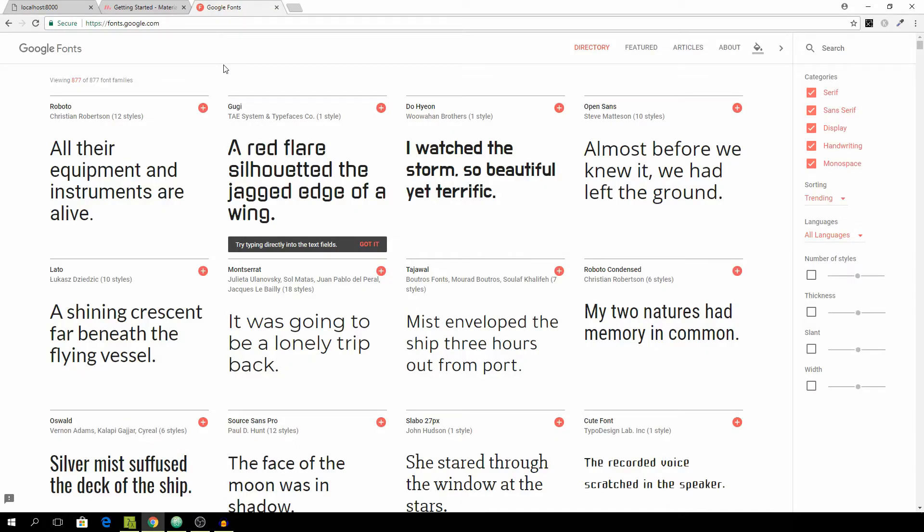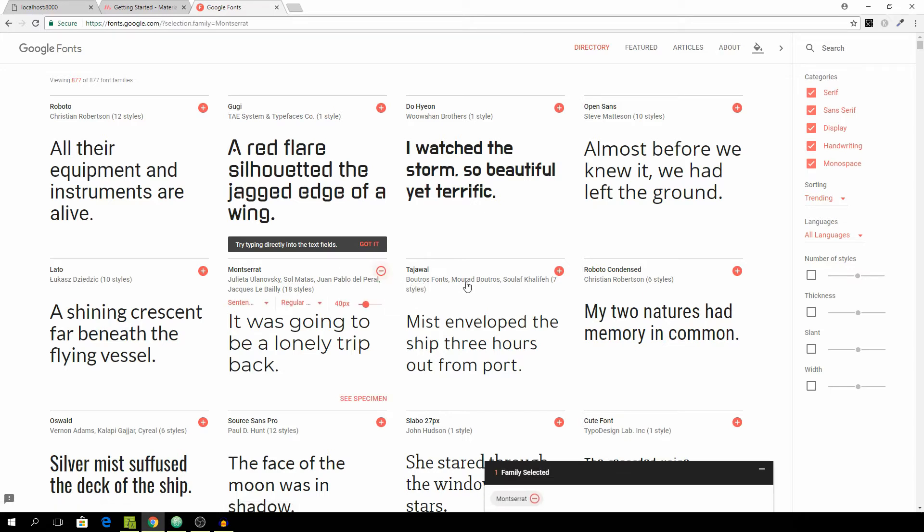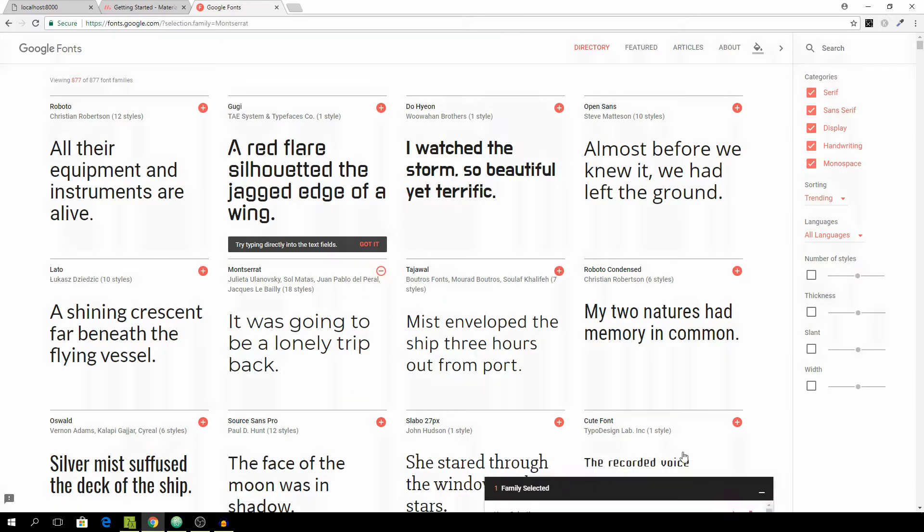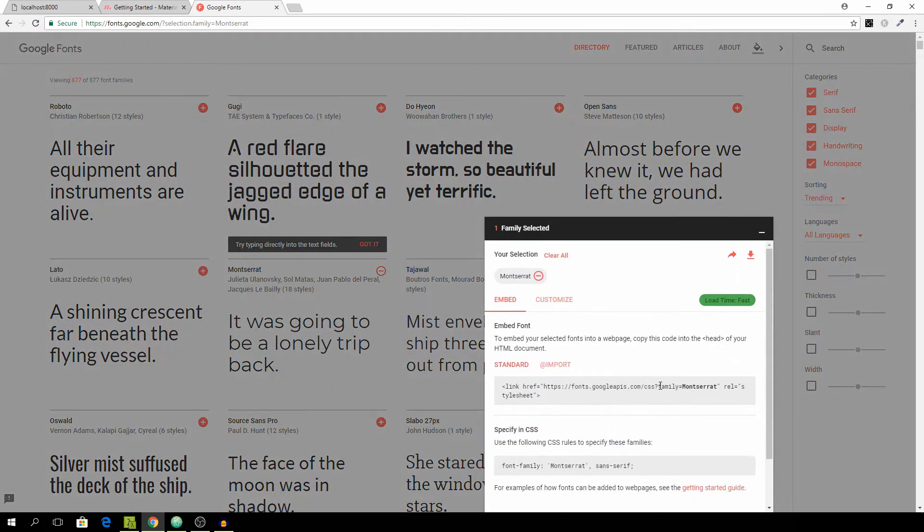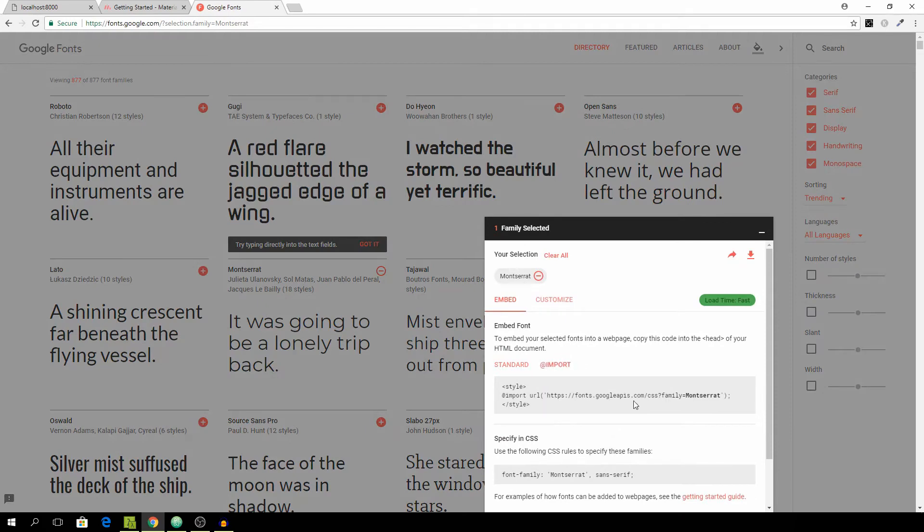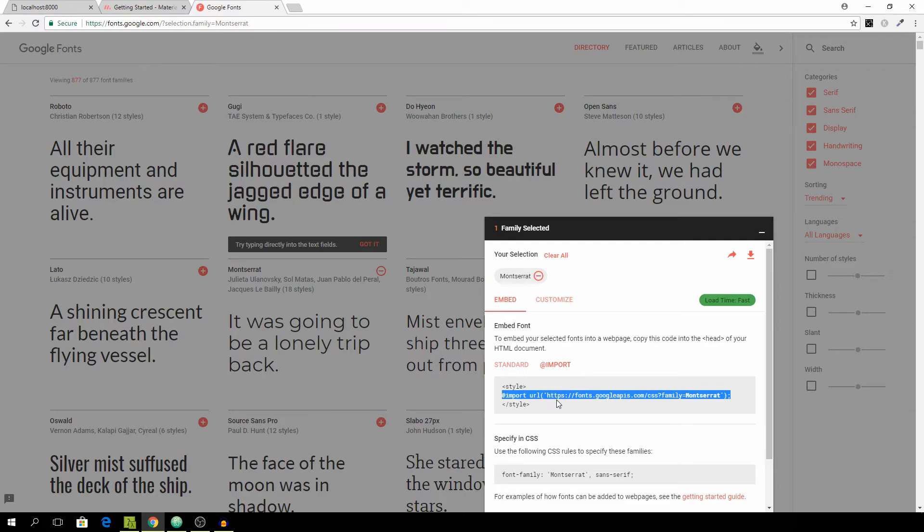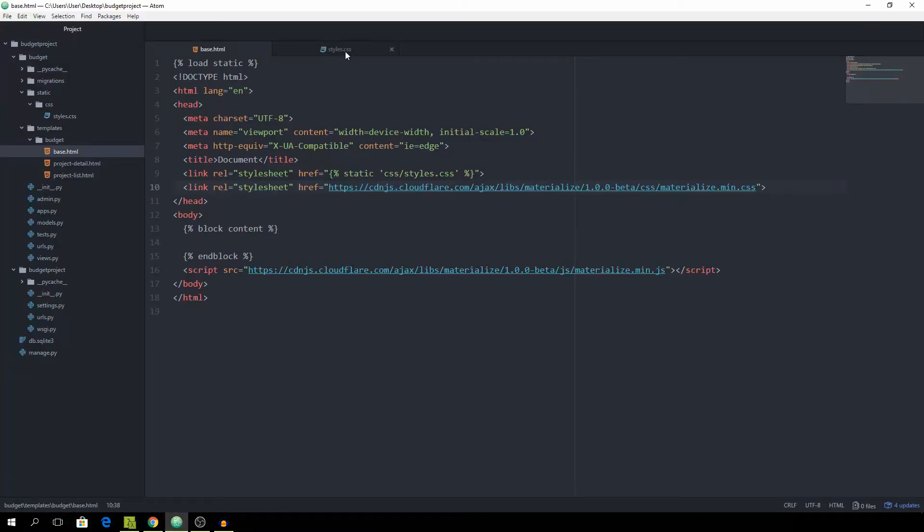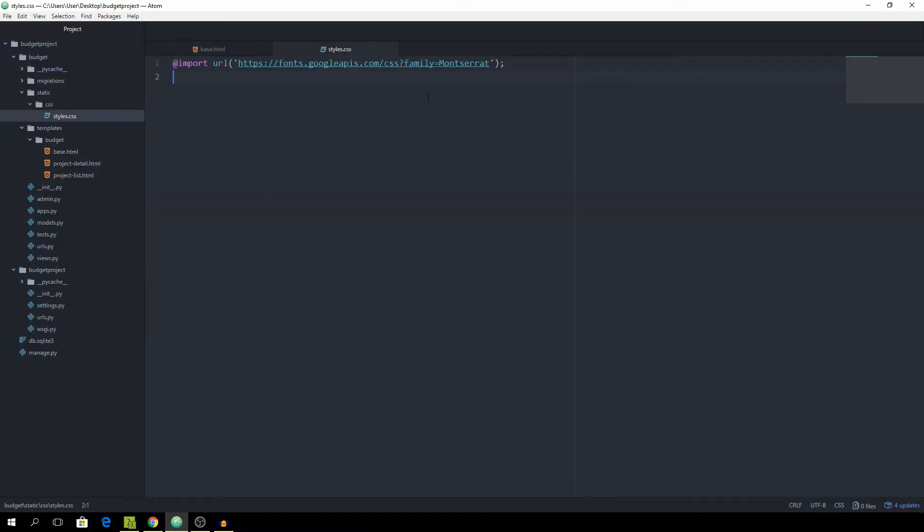I'm on the Google Fonts website now and we want to make sure to grab the Montserrat font. Just click the plus and then go to add import because we're going to do it in CSS, just copy it and paste it in the styles. Then we can define an HTML block and just set the font family to Montserrat globally.